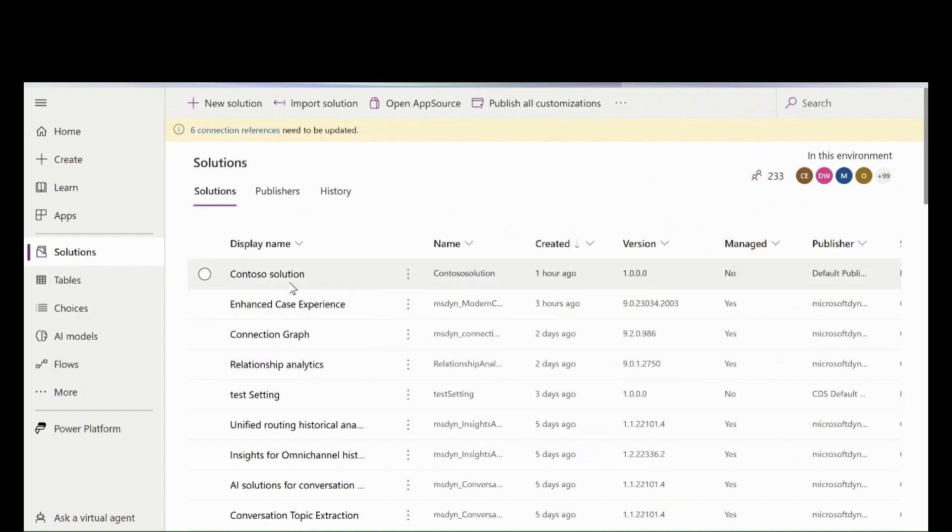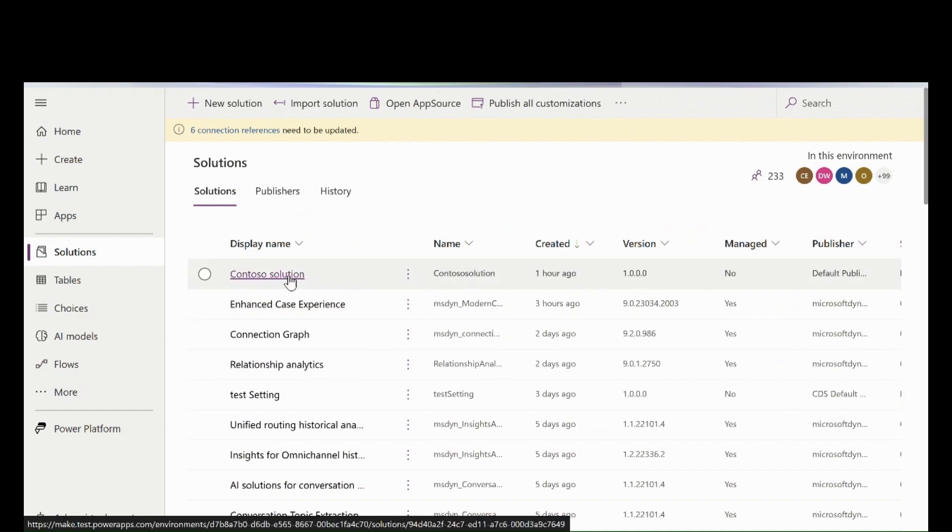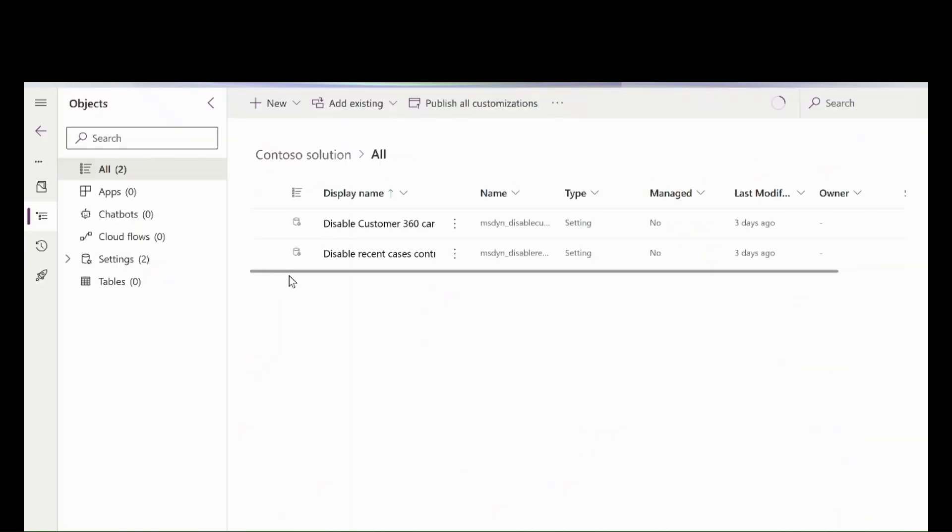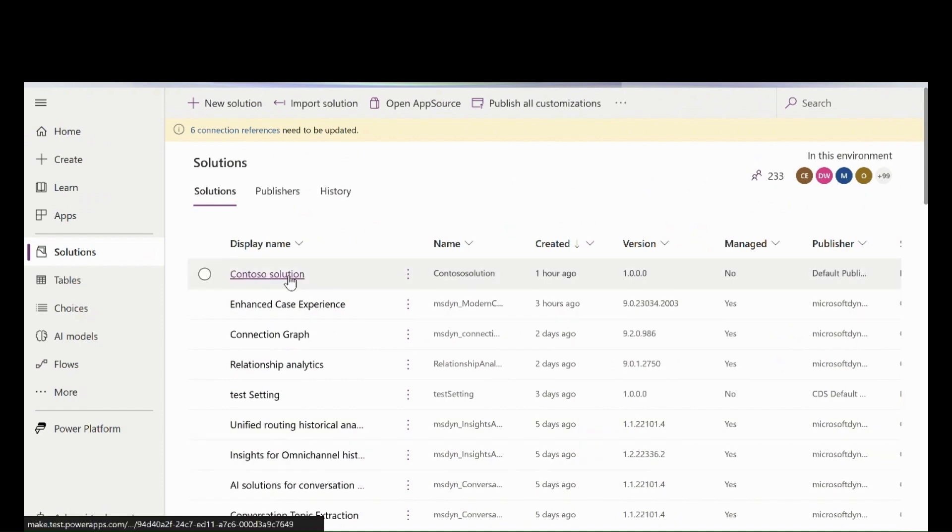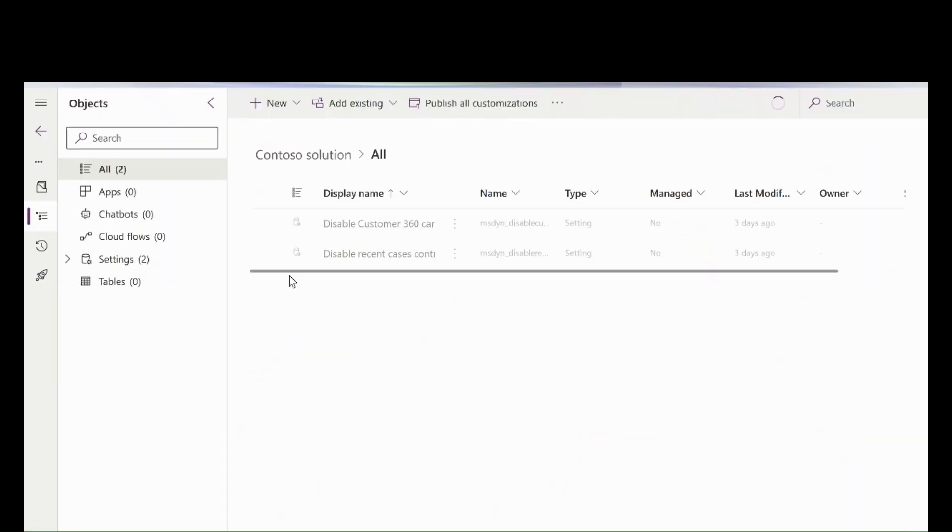In the maker experience, they can navigate to the solution in which they want to enable or disable these settings. They can click on the solution and click on Add Existing.